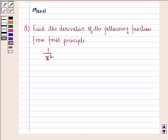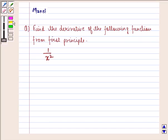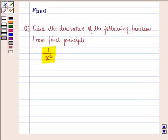Hello and welcome to the session. My name is Mansi and I am going to help you with the following question: find the derivative of the following function from first principle — 1 by x square.